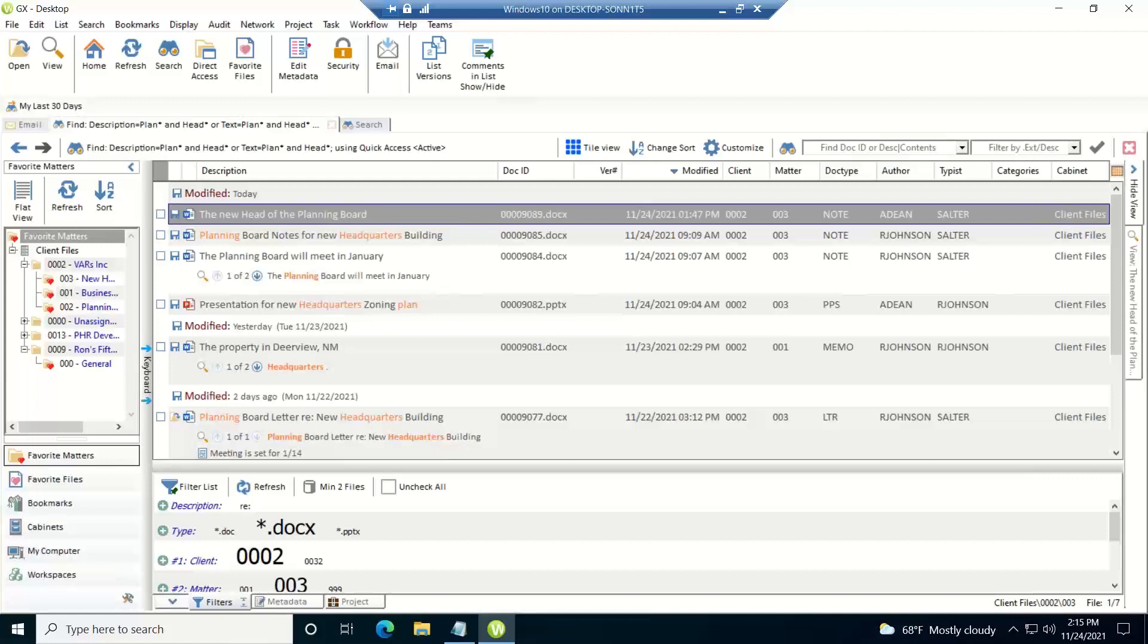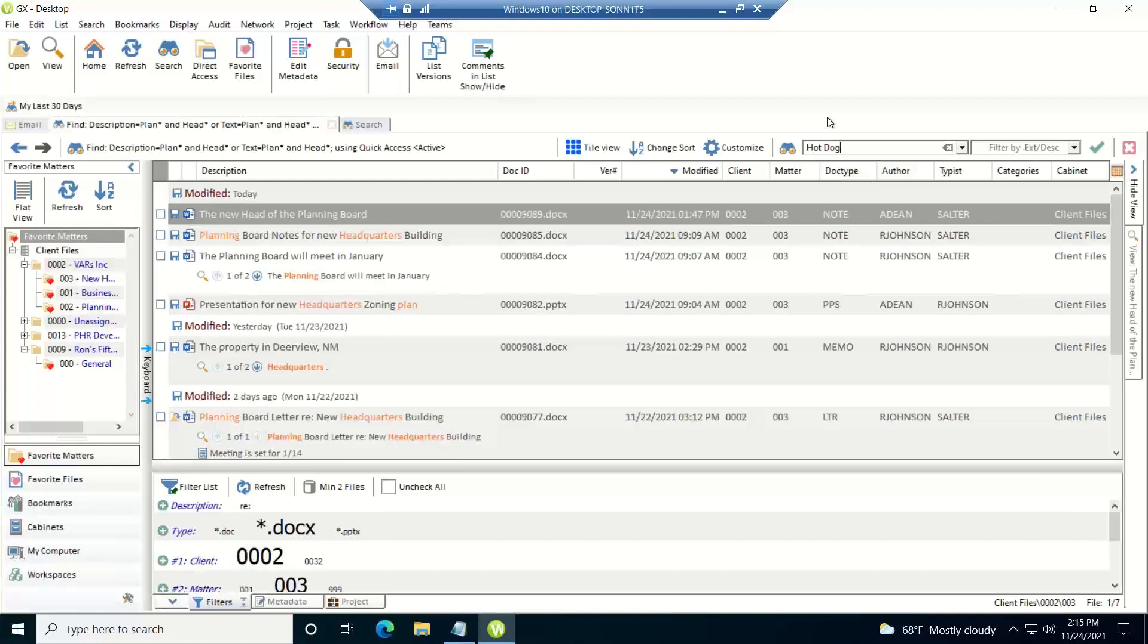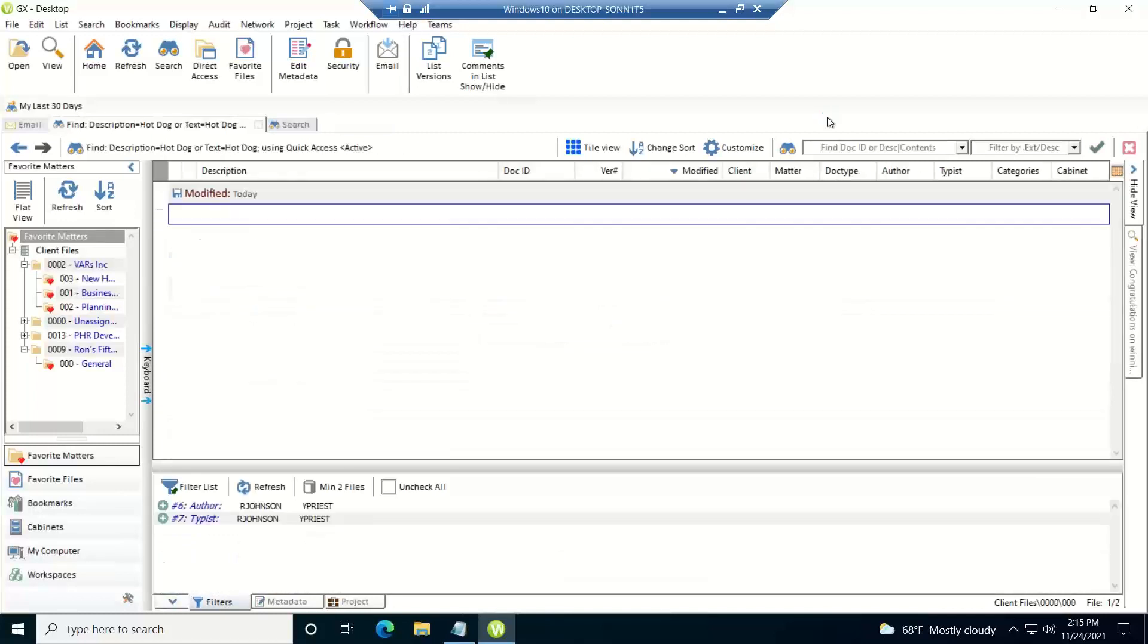Now the next thing I want to cover is an exact phrase search. By default, WorldDocs considers any search that you type in text-wise for the description or full text to be a proximity search within three words. And that's how it's set out of the box. It can be changed at sites, and sites do sometimes set their defaults. But out of the box, if you do a WorldDocs search, and I just type in hot space dog, what WorldDocs can consider that is a proximity search of hot within three words of dog. And that's what it'll bring back.